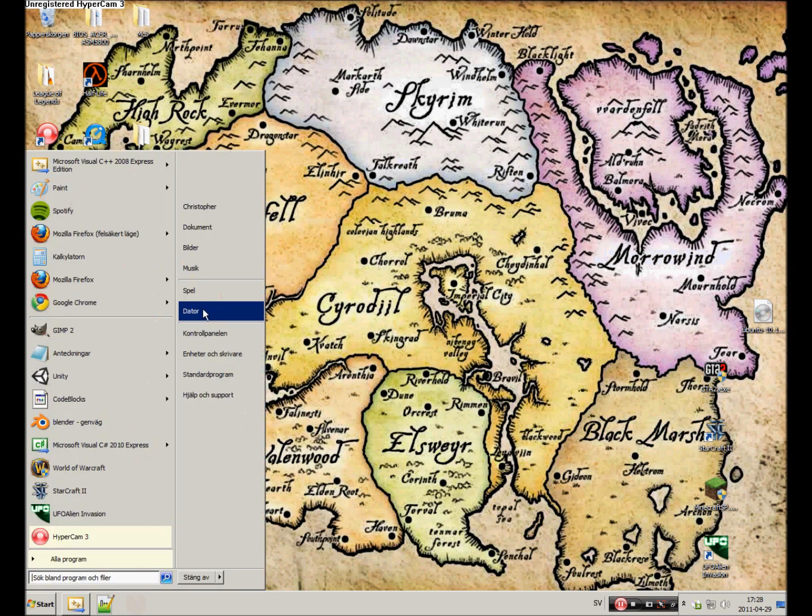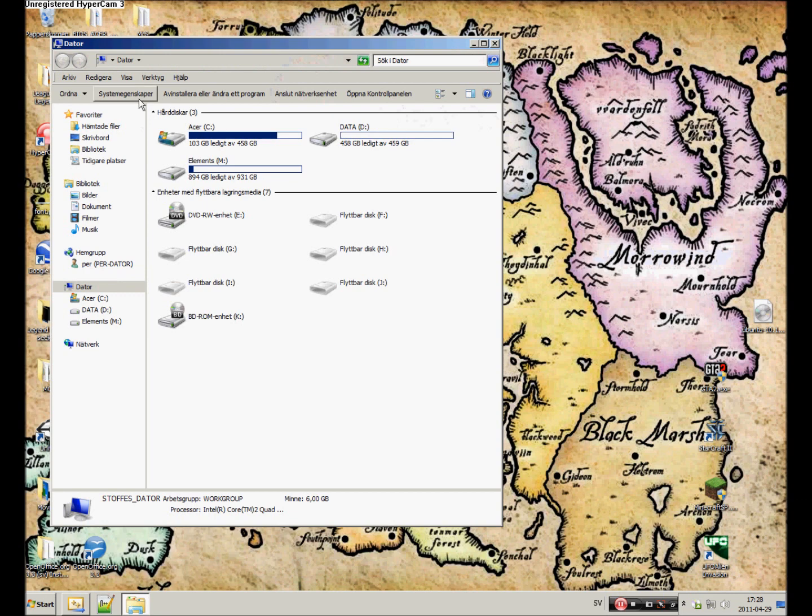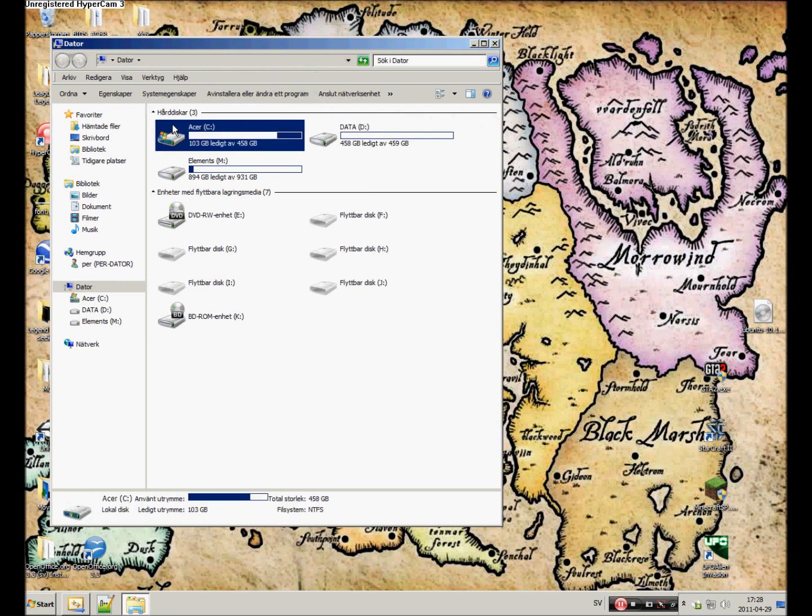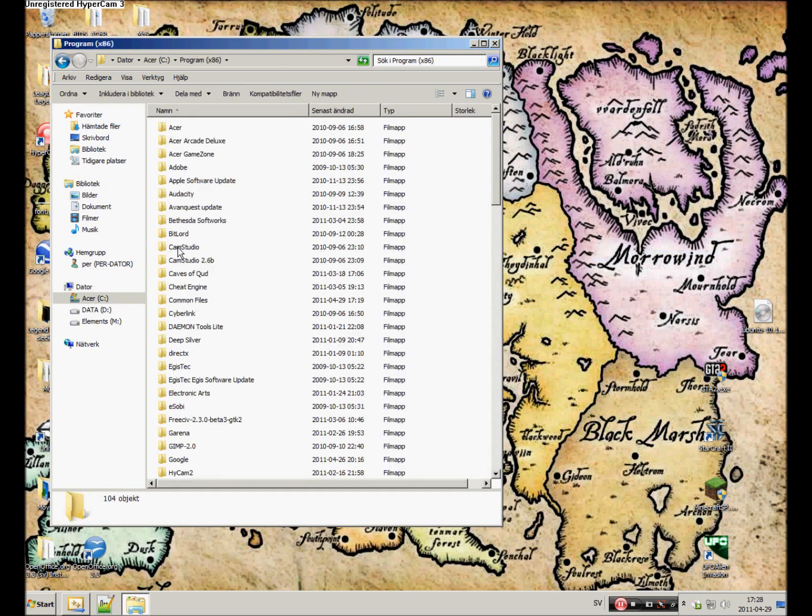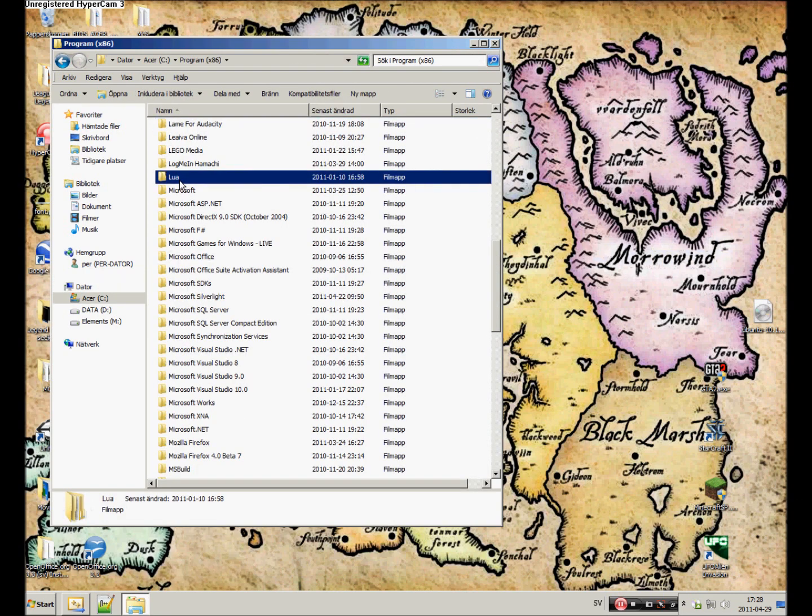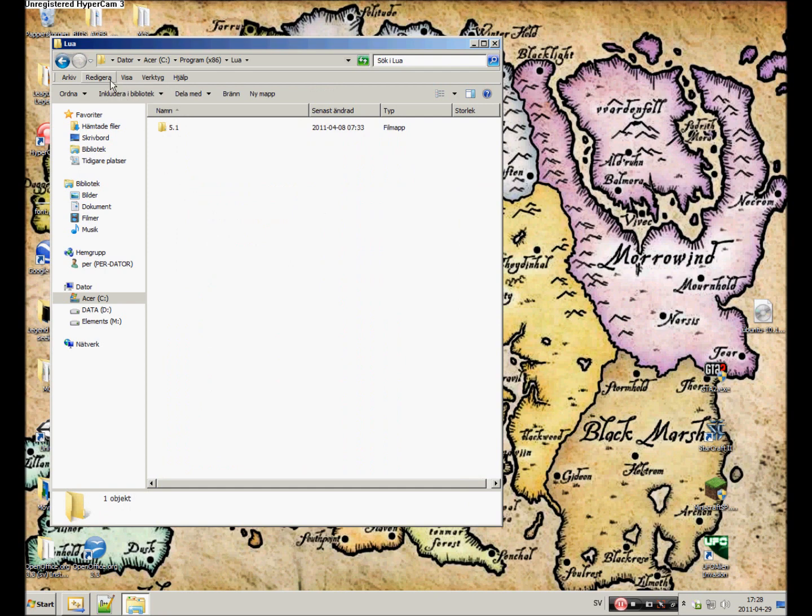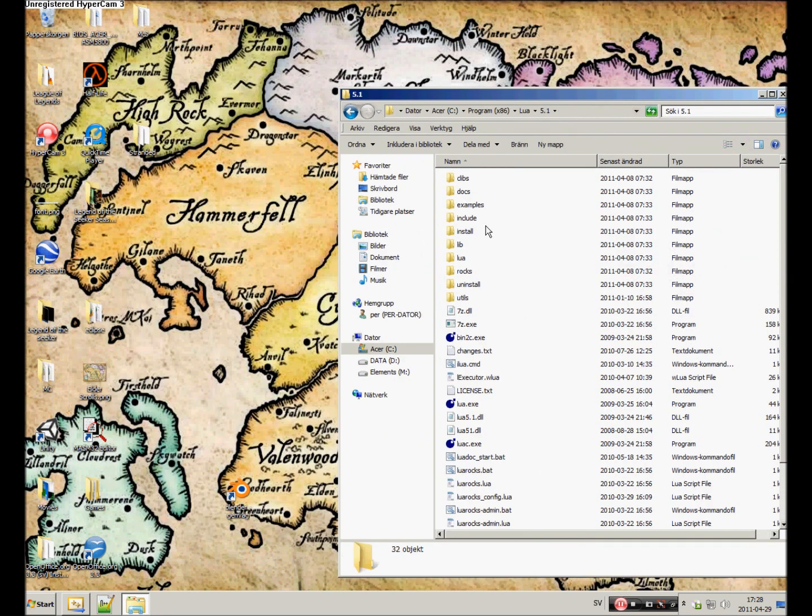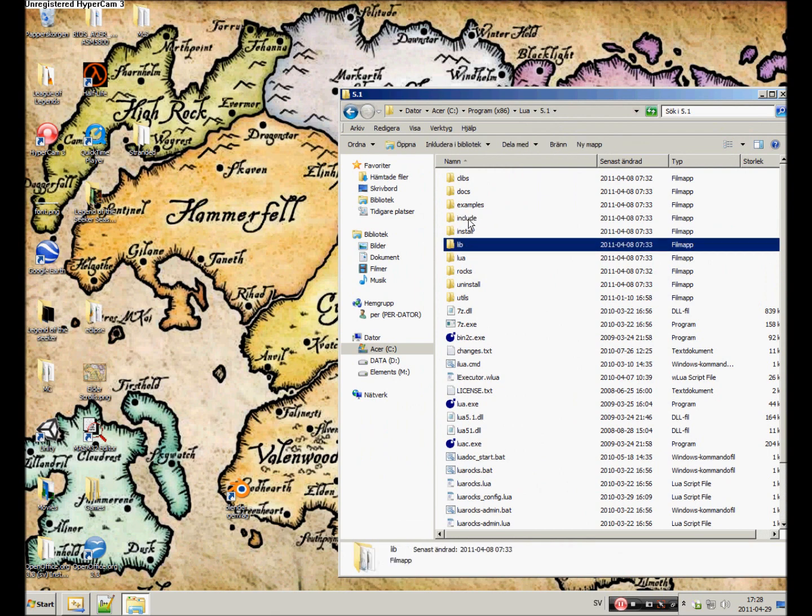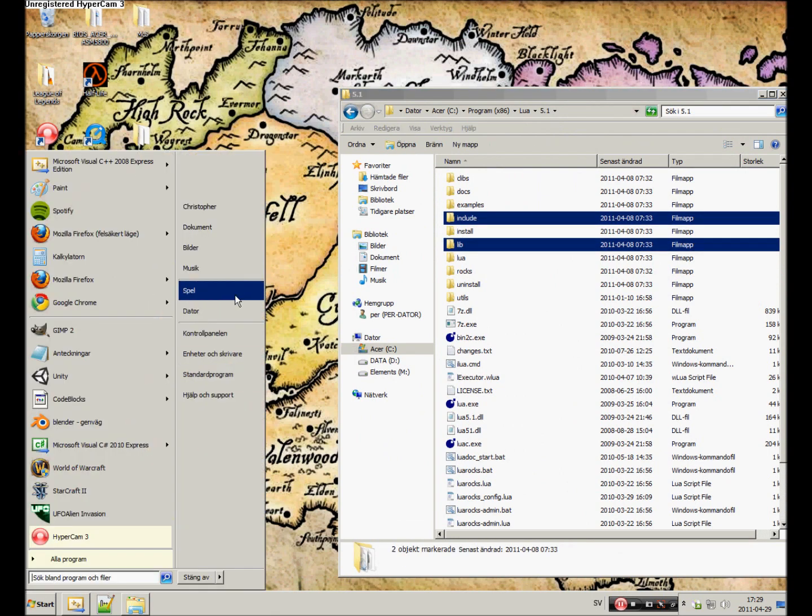Once installed, you should end up with a folder somewhere on your computer called Lua with a capital L with a version in it. You see two folders here: Include and Library.